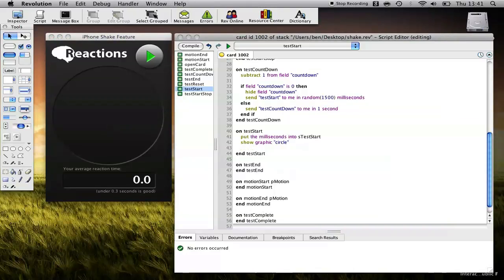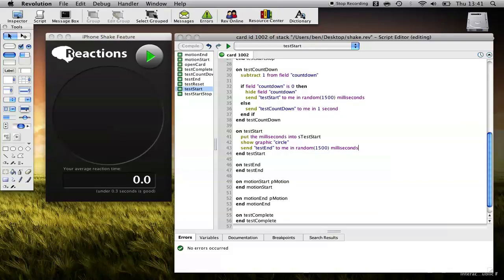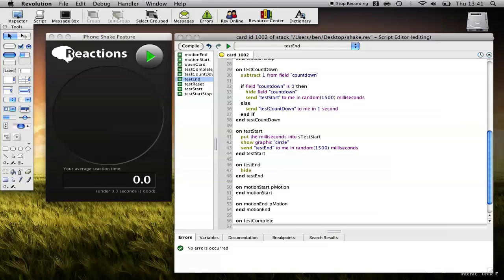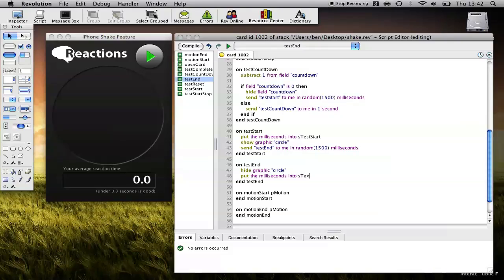Now what we want to do is end the test in a random period of time. So let's send test end to me in. Let's do the same. The test can be up to a second and a half long. Okay, and what do we do when the test ends? Well, we want to hide Graphic Circle. And we want to record the end time. So put the milliseconds into sTestEnd. Okay.